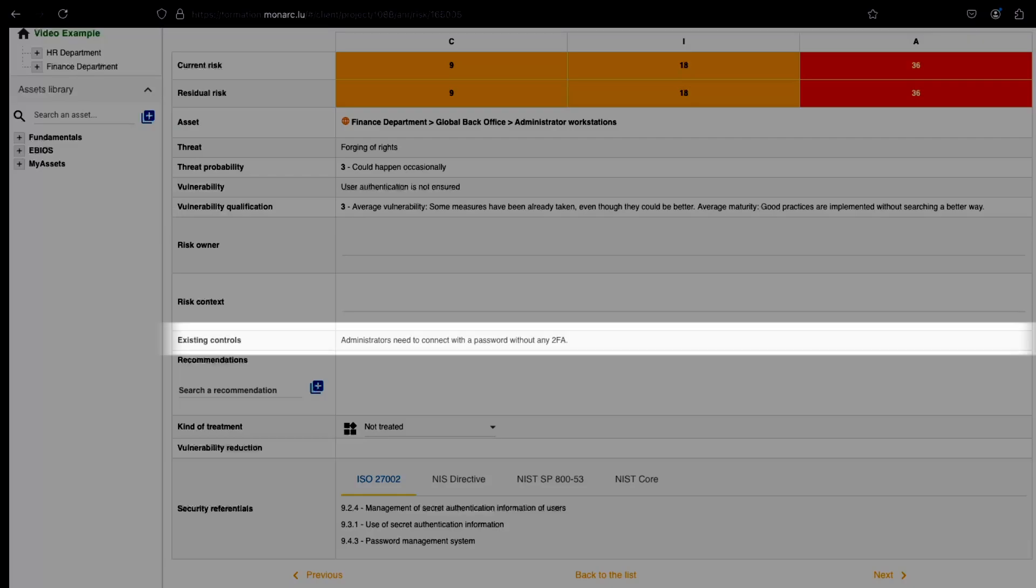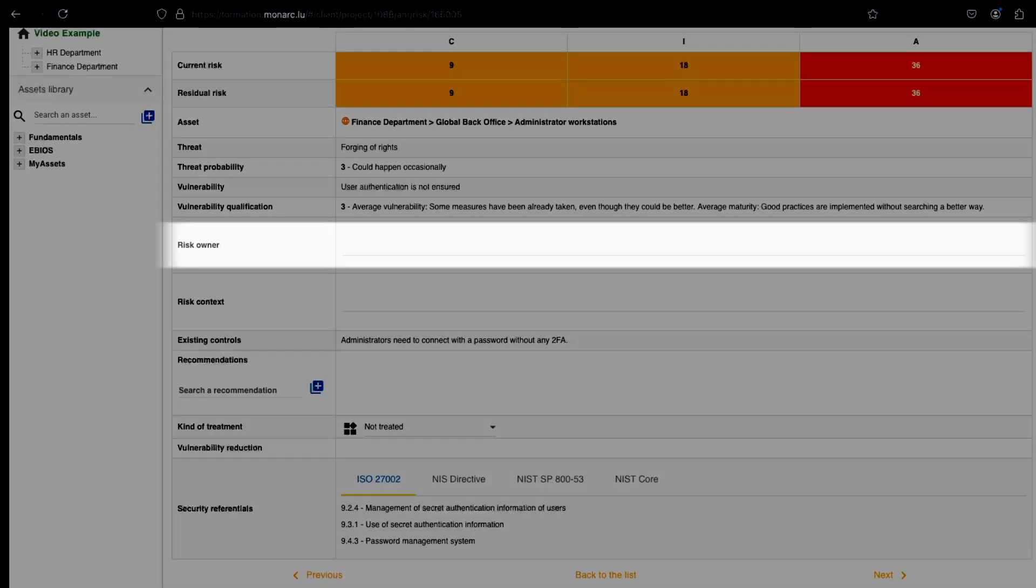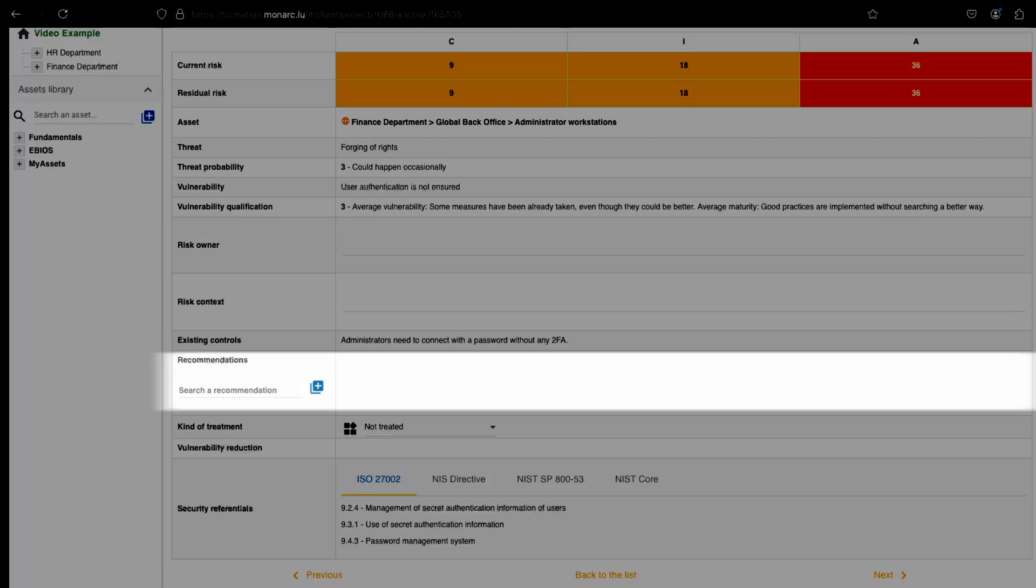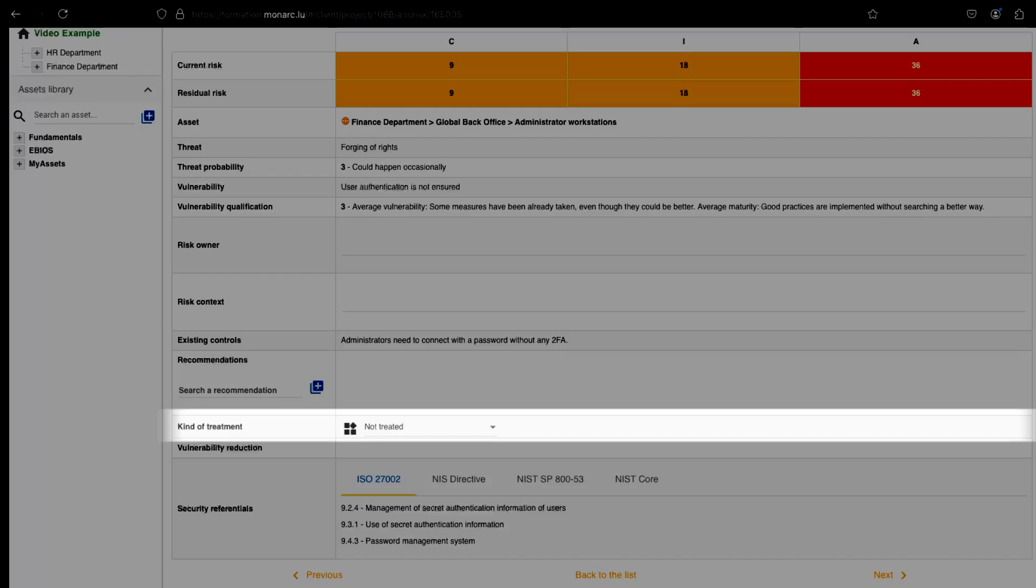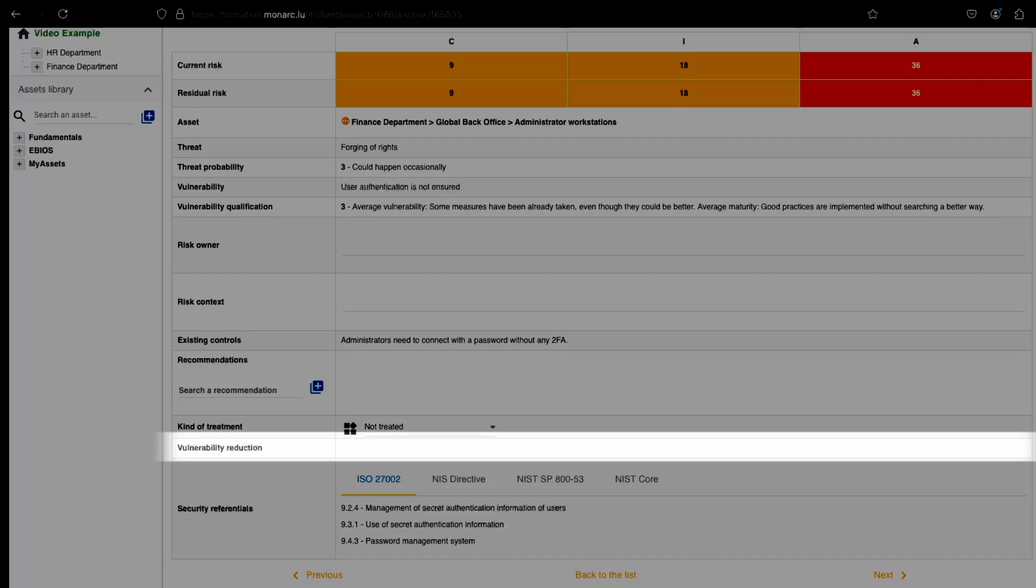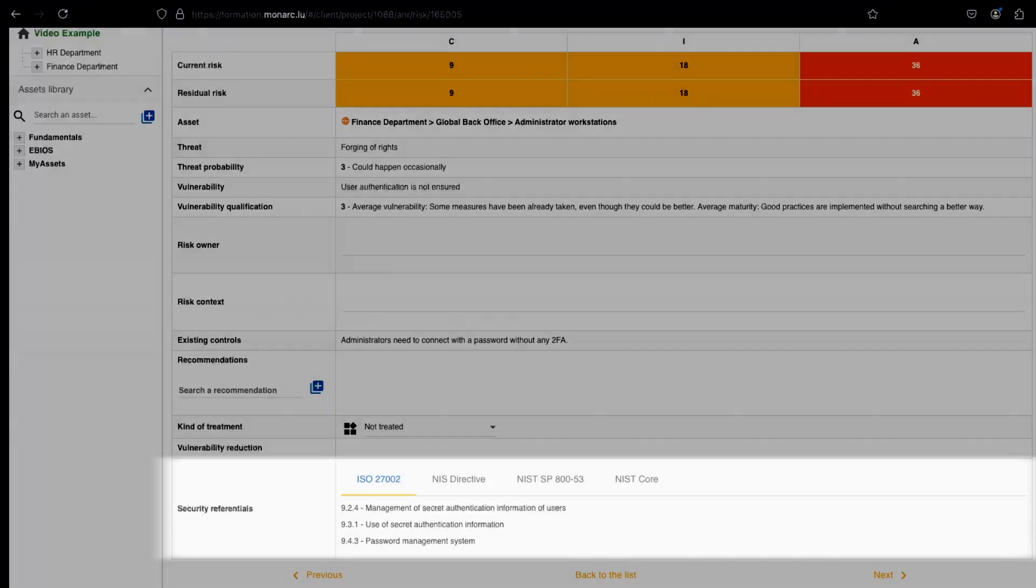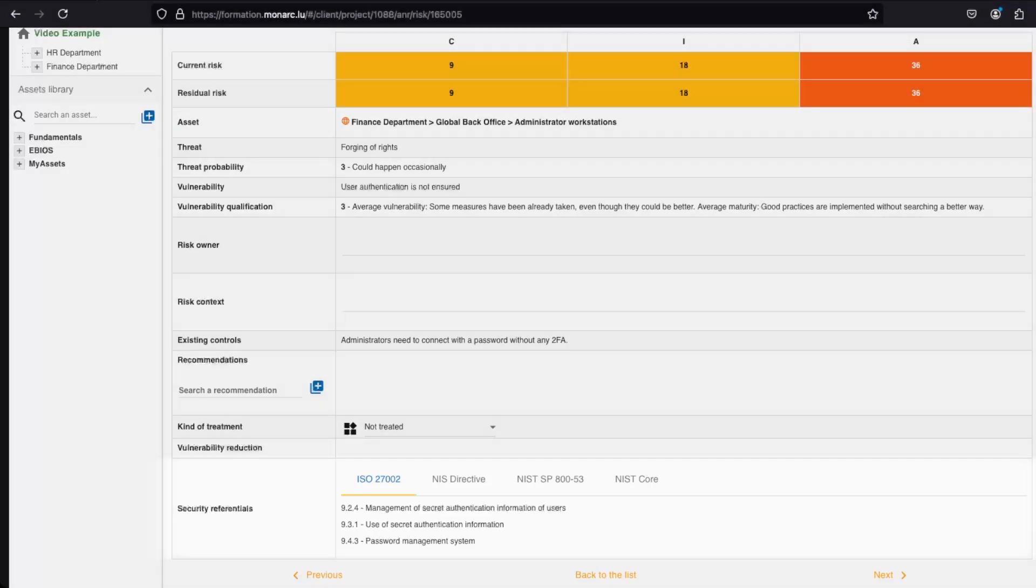And the existing control. And we have to fill here the risk owner, the risk context, the recommendation, the kind of treatment, and the vulnerability reduction, if any. You can also have the information on the interesting chapter to read on some security referentials that were selected at the creation of the analysis. Note that you can add a referential through the knowledge base, but that will be explained into another video.